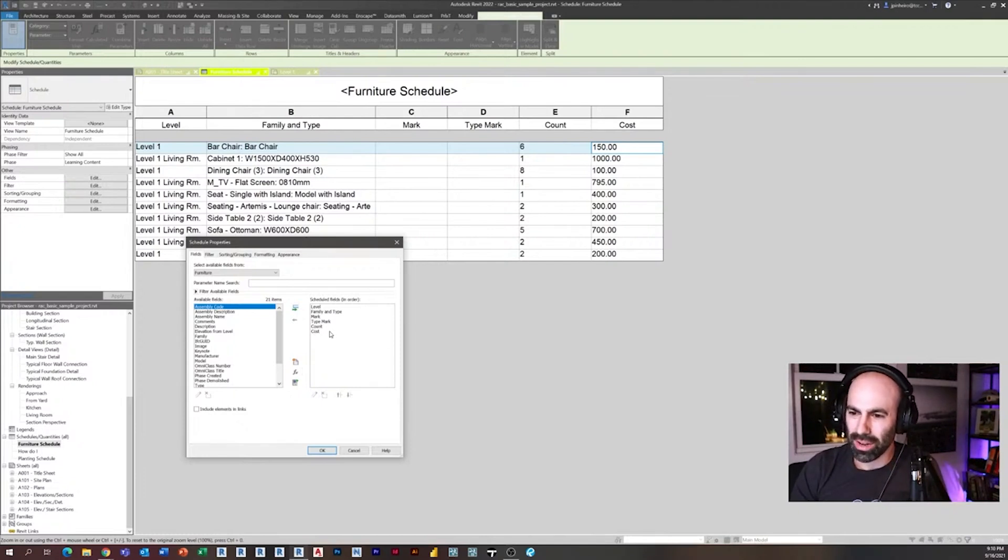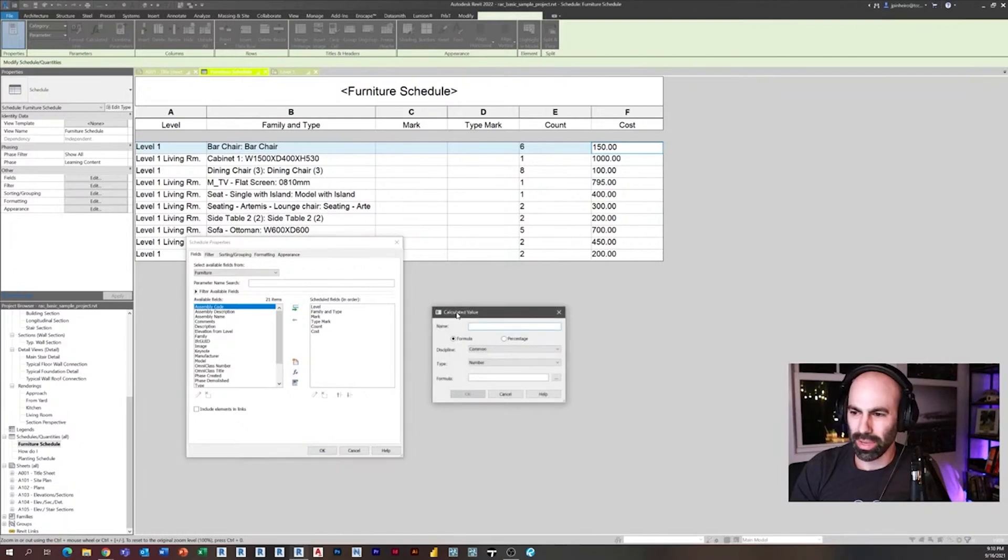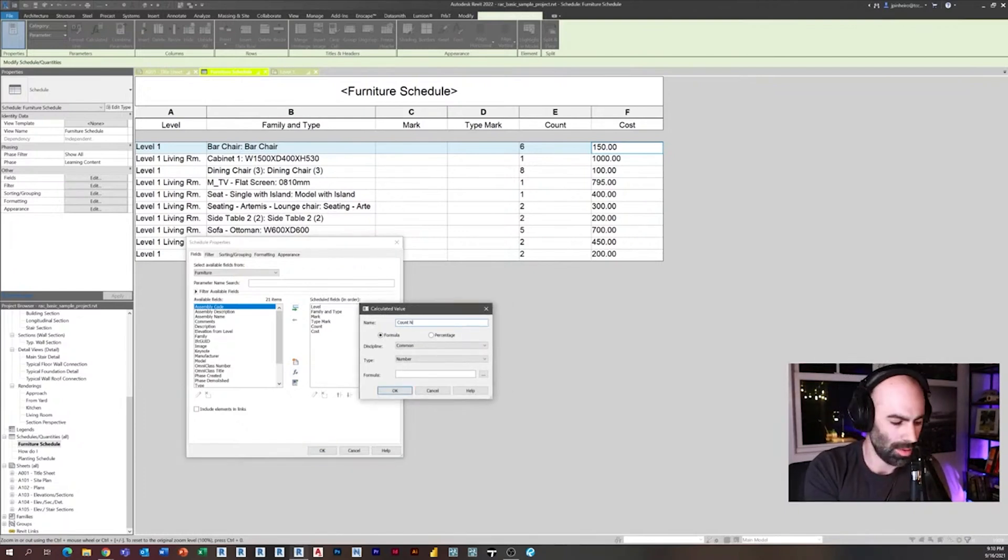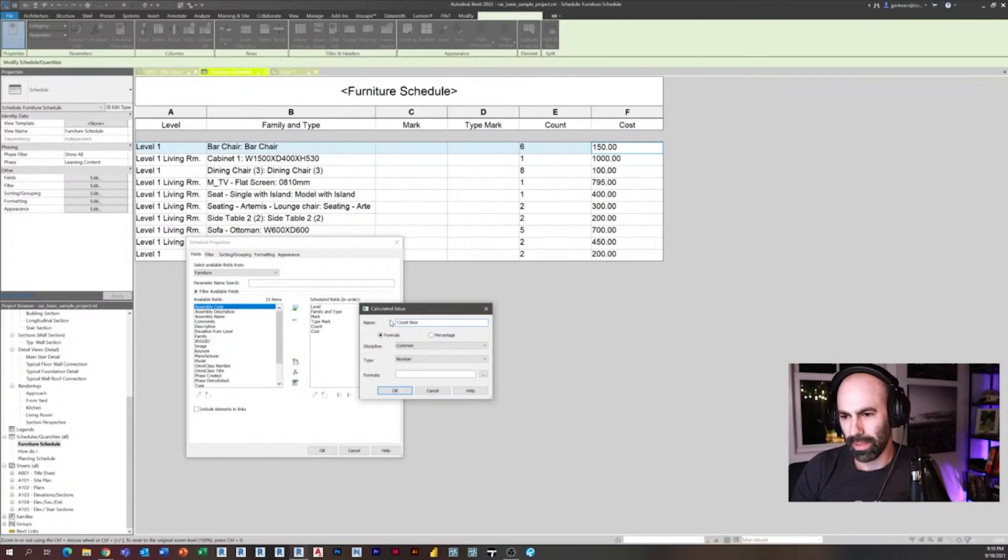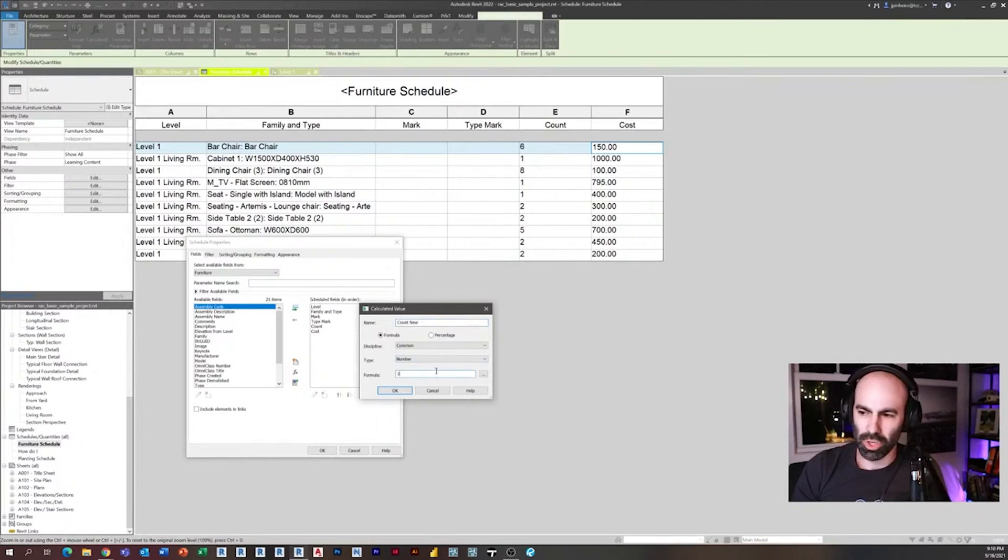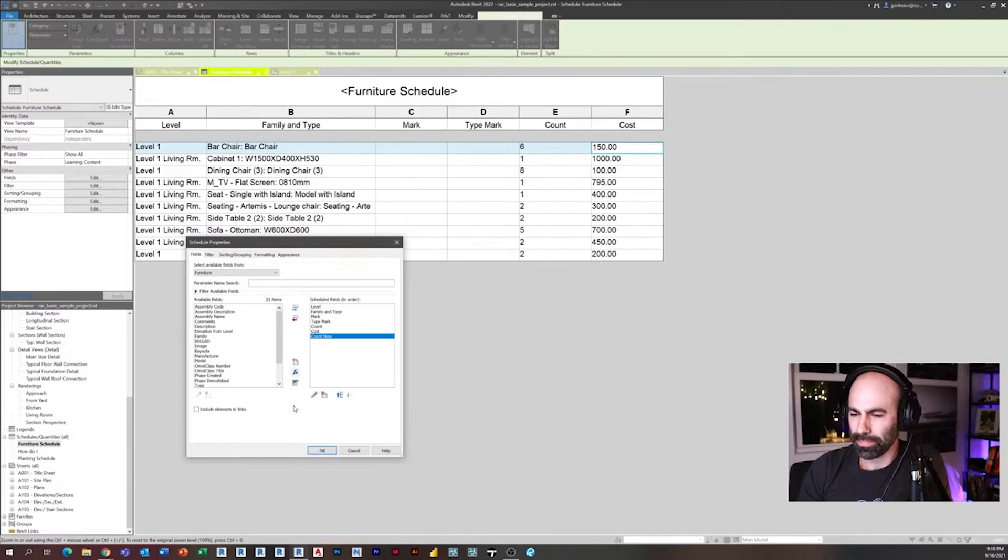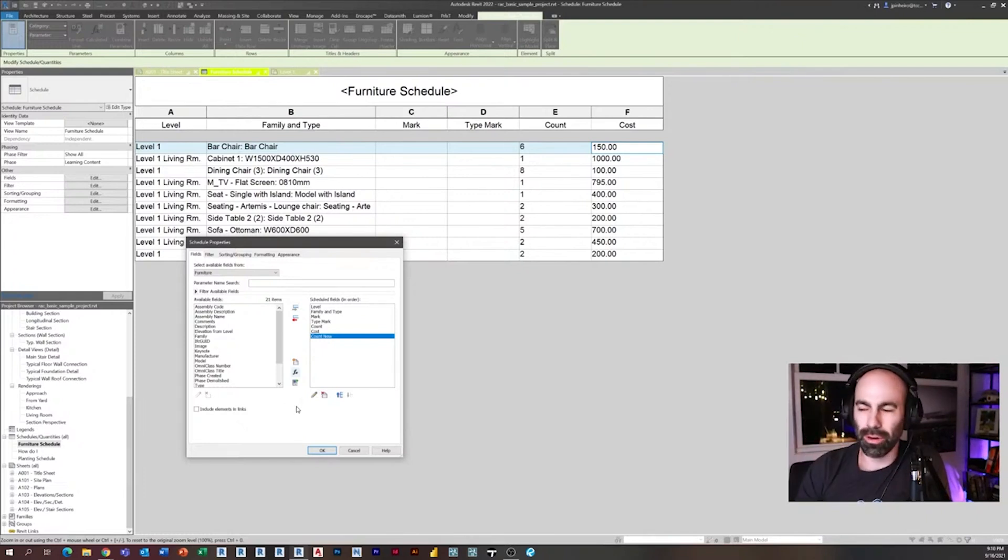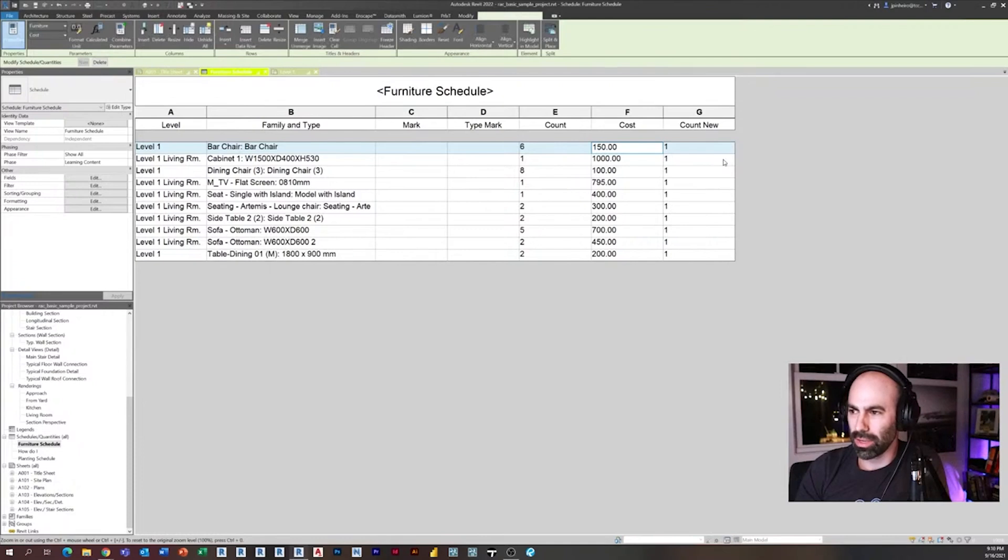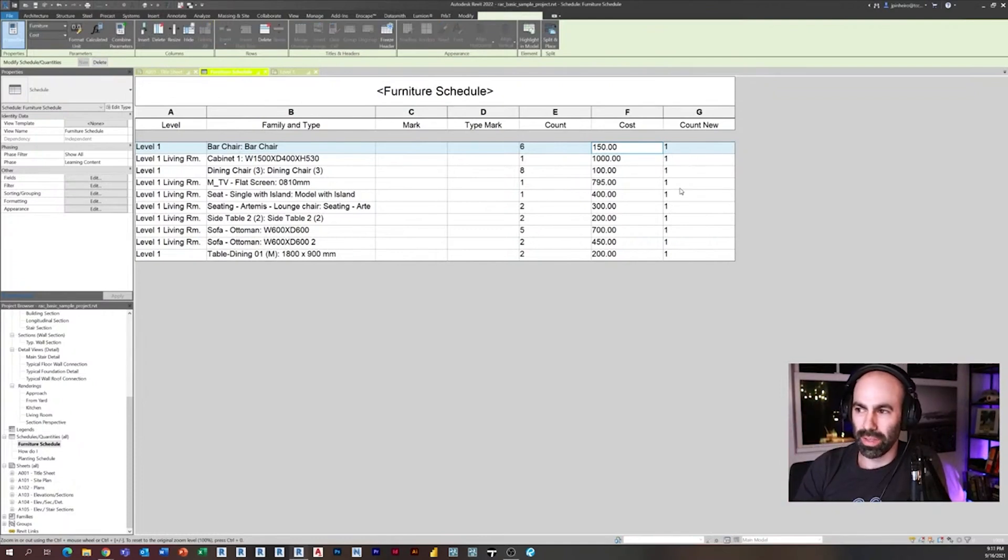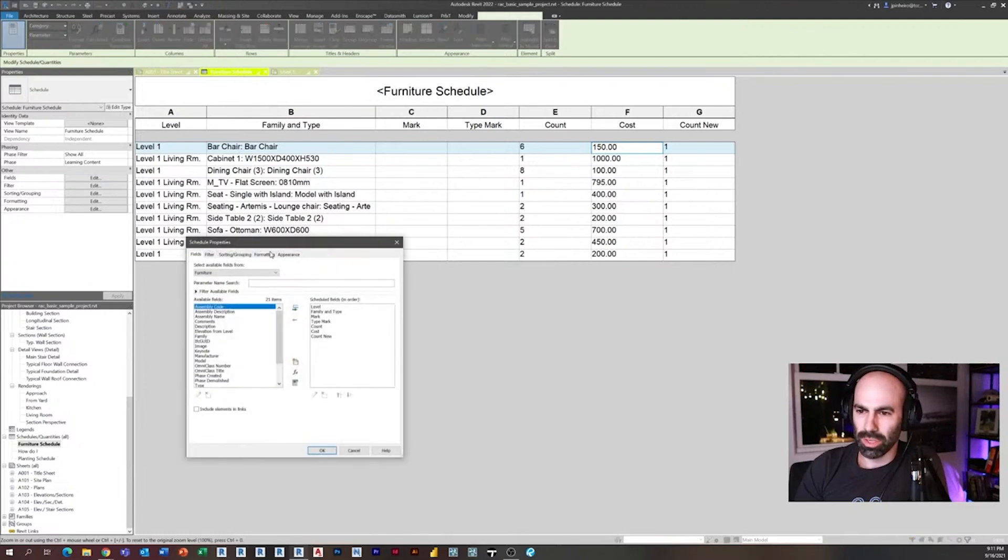Instead of using the count, what you do is you make a calculated value, and I'm going to call this one count new. And the formula, you just put the number one, and you click okay. Now you've made a separate count column. If I click okay, there's one thing you got to do to make it work: you have to make it calculate total. See how it just says one there?